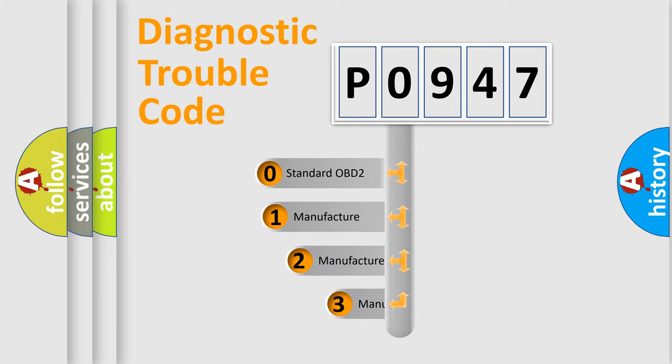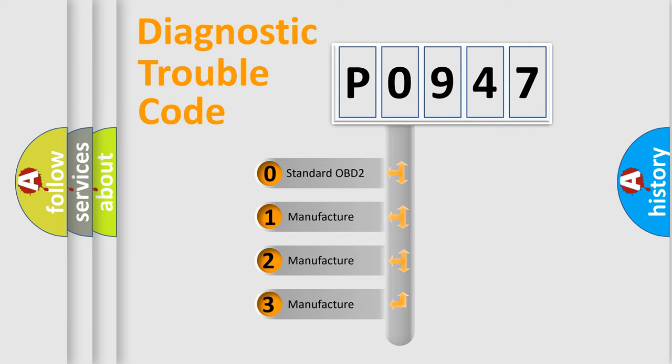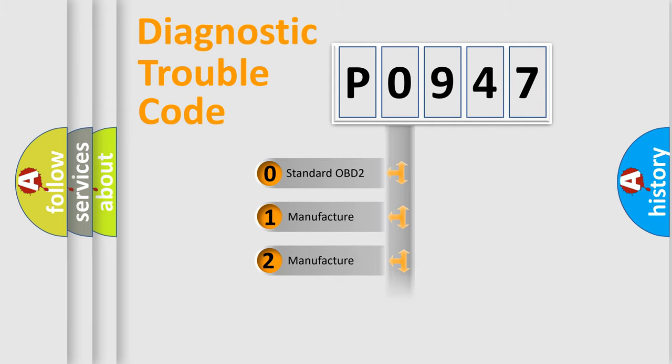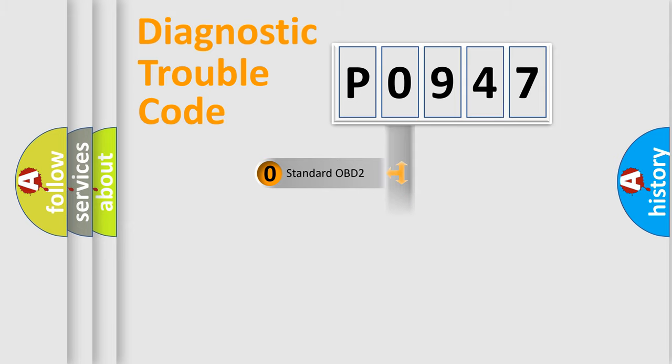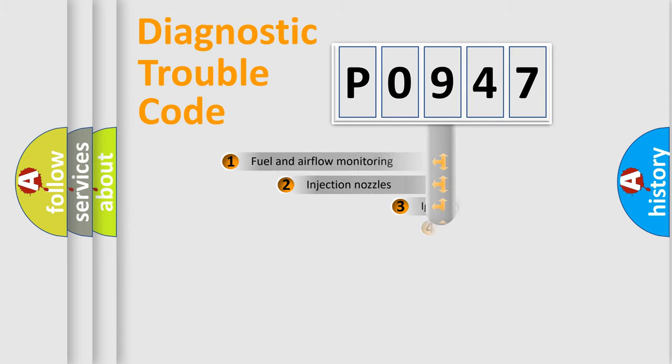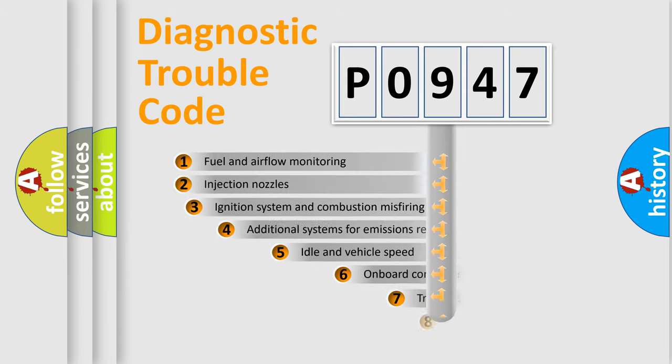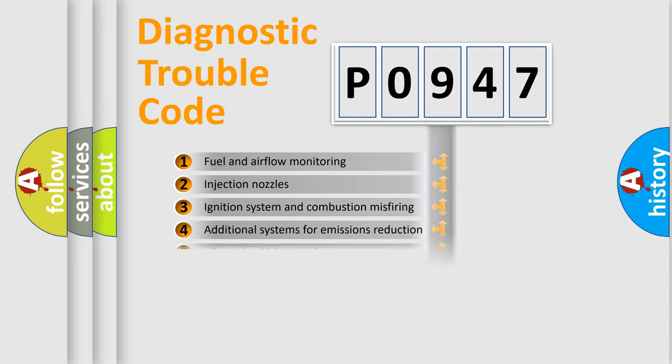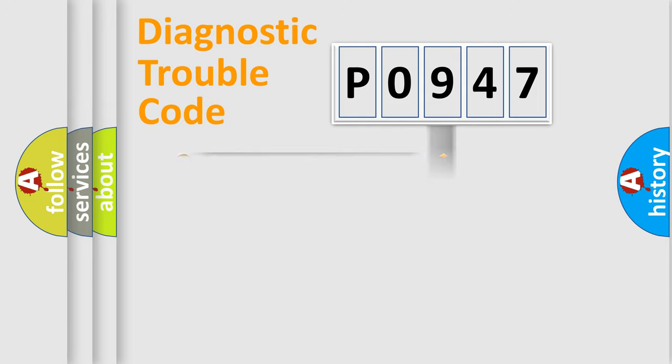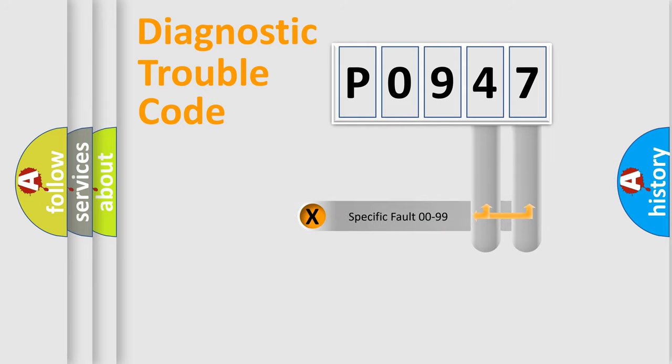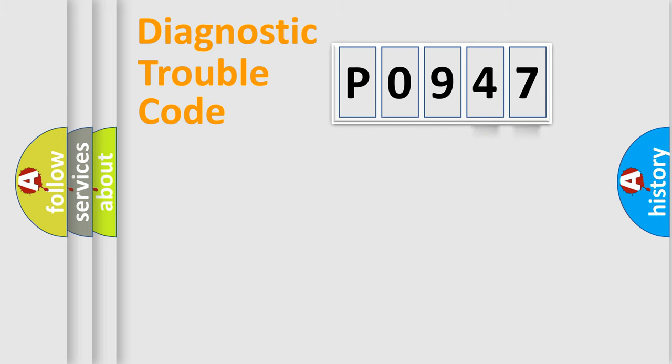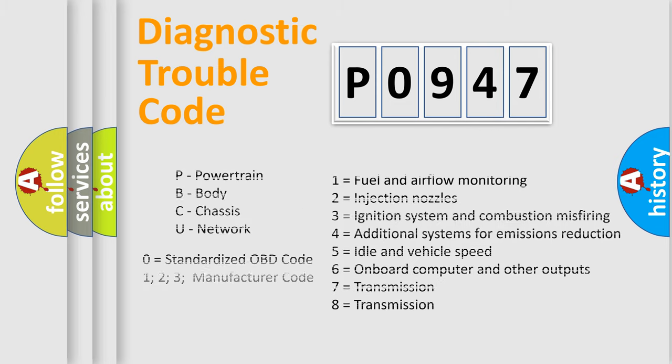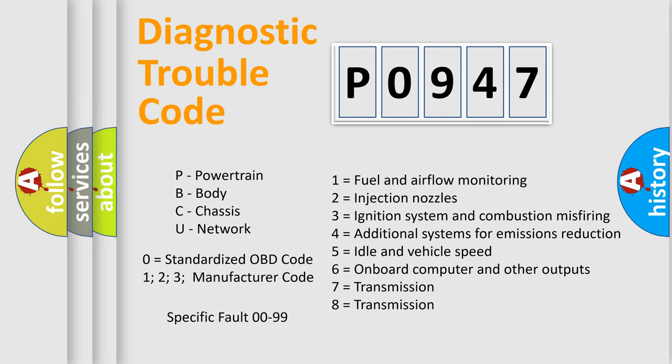If the second character is expressed as zero, it is a standardized error. In the case of numbers 1, 2, or 3, it is a manufacturer-specific expression of the car-specific error. The third character specifies a subset of errors. The distribution shown is valid only for the standardized DTC code. Only the last two characters define the specific fault of the group. Let's not forget that such a division is valid only if the second character code is expressed by the number zero.